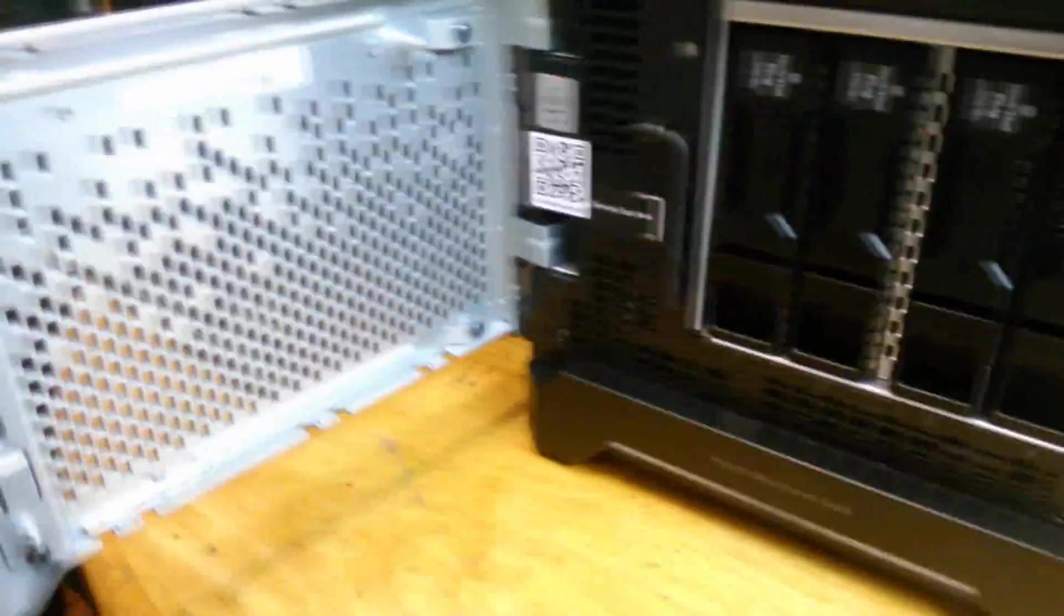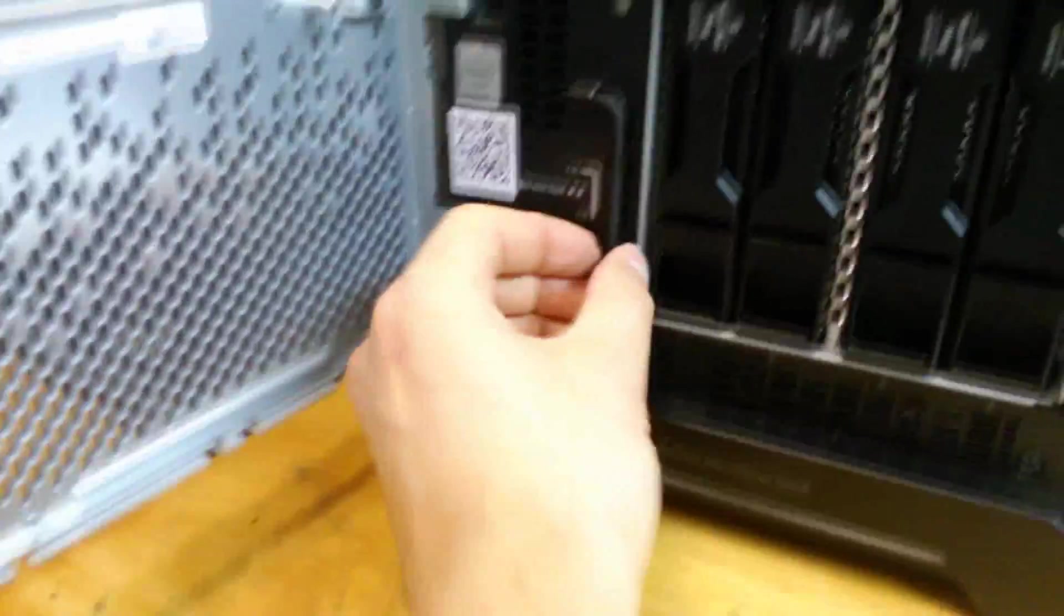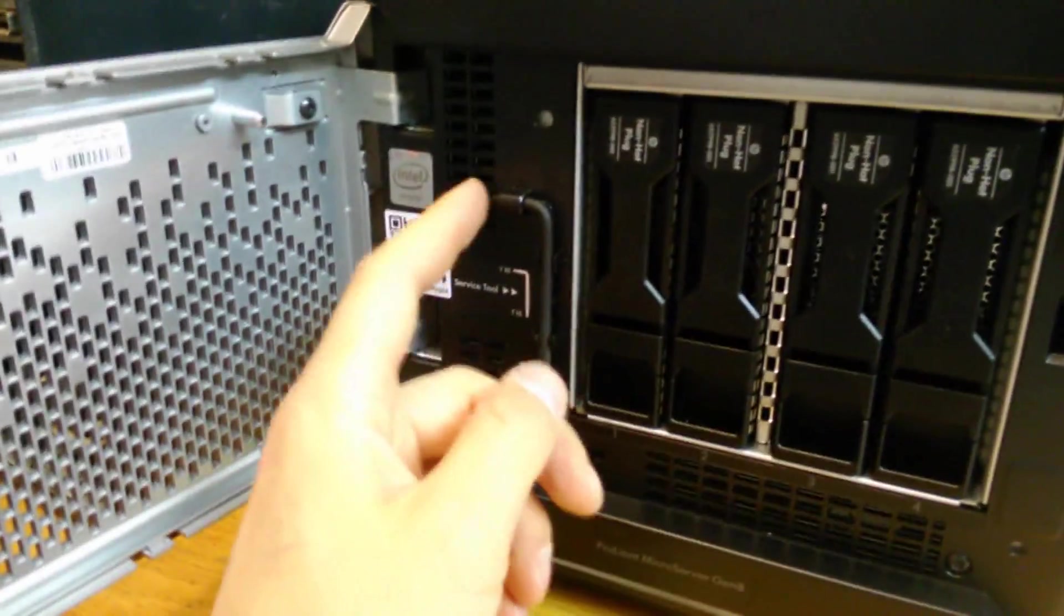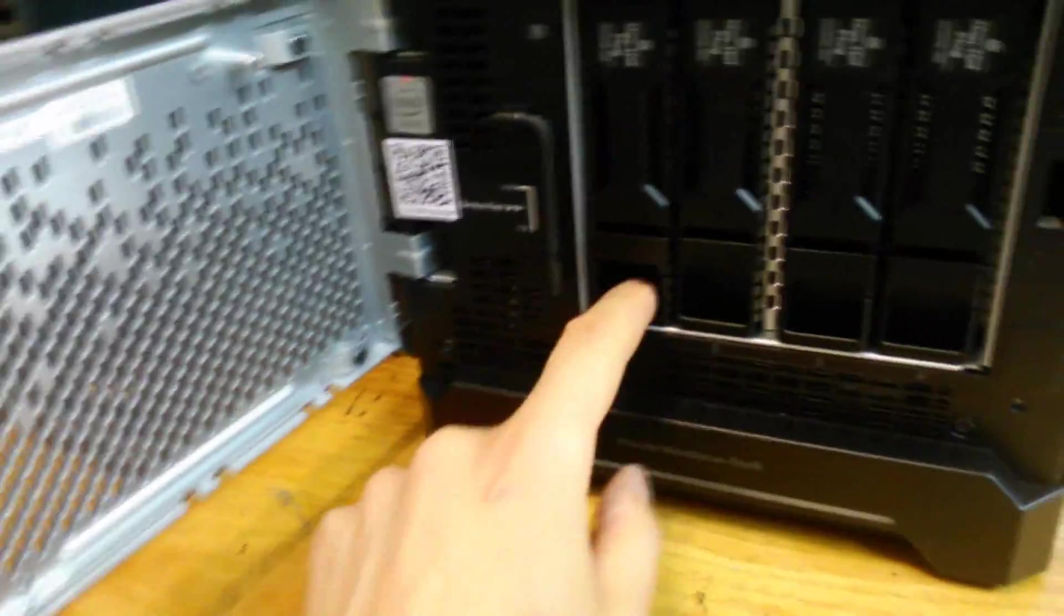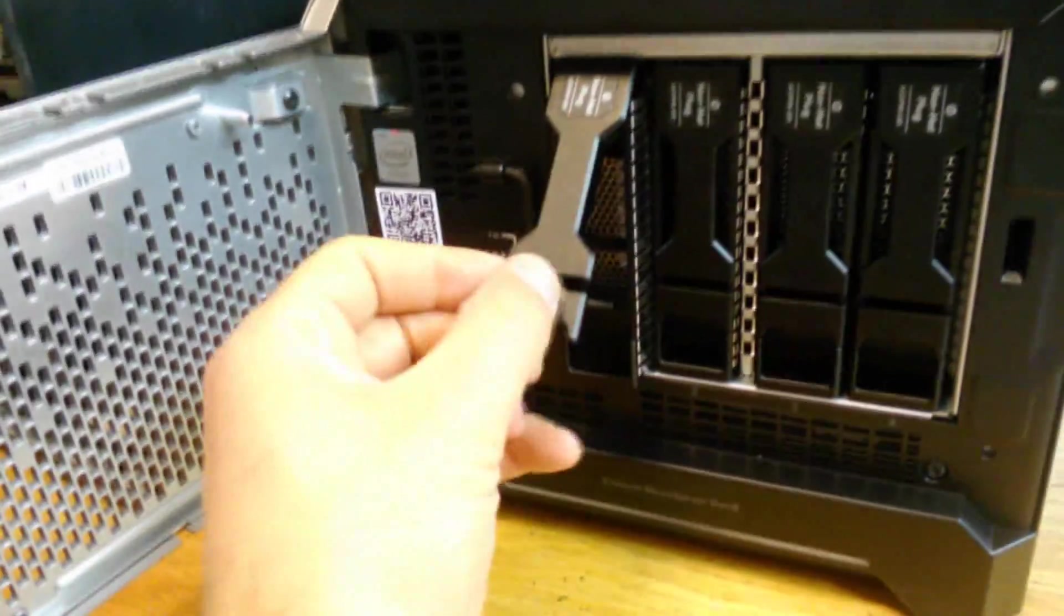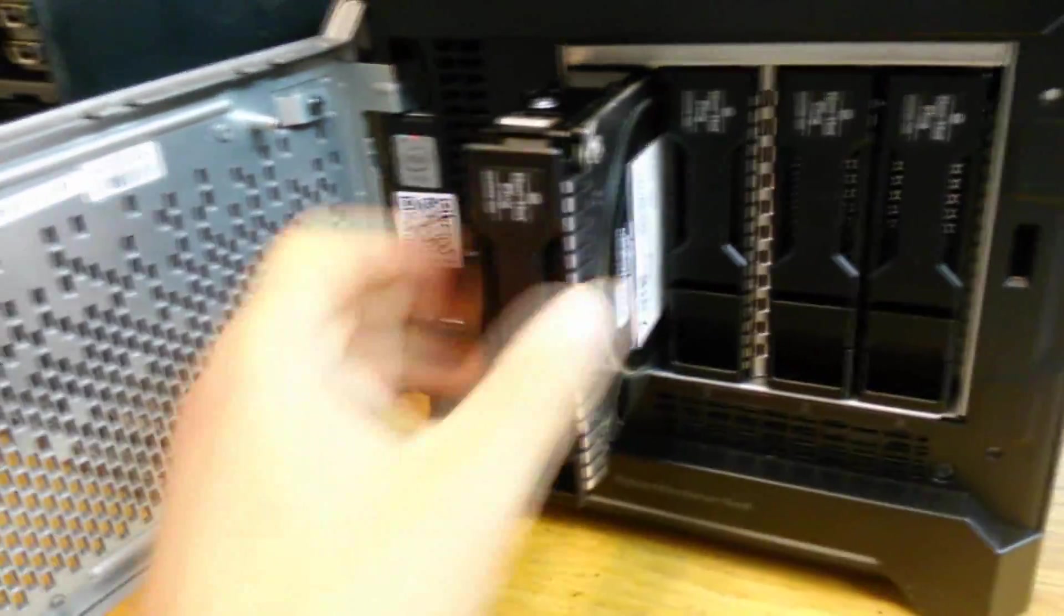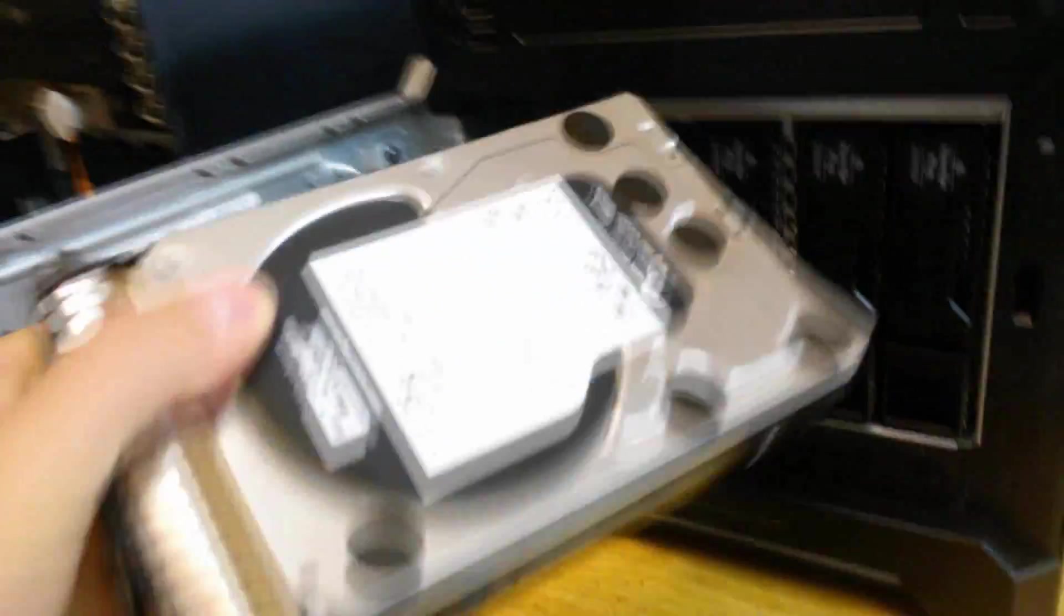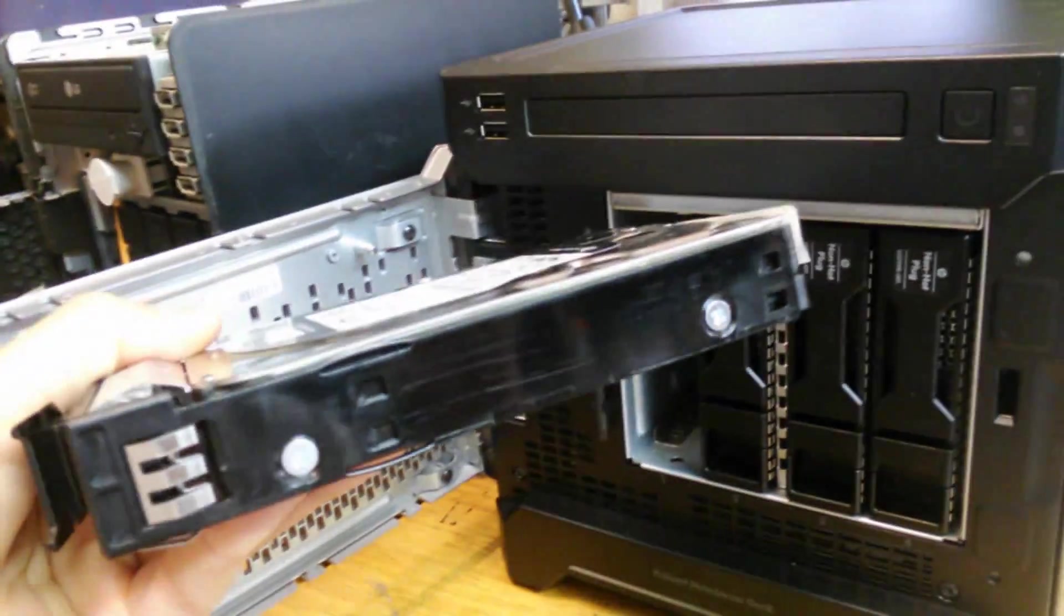This is what it looks like here. It comes with that little Torx screwdriver. You just clip it like that. This one—I've already installed the drive in here as you can see.